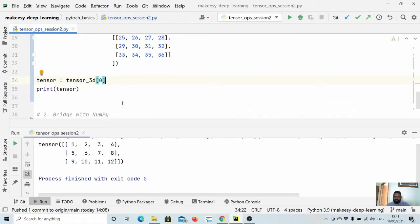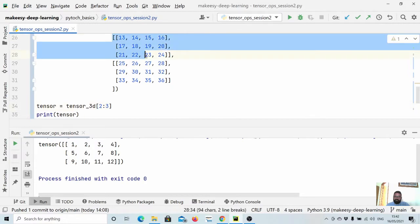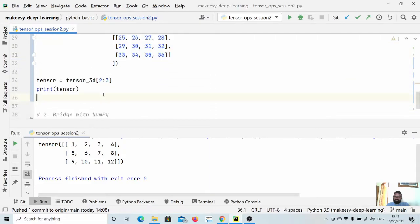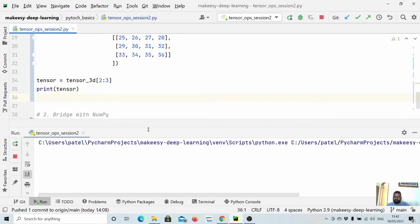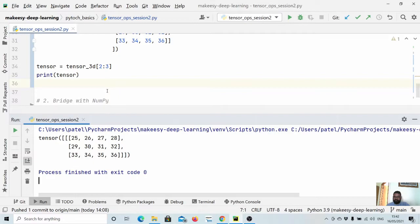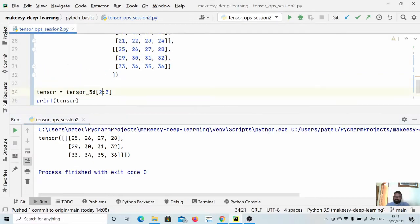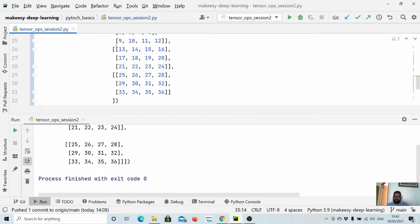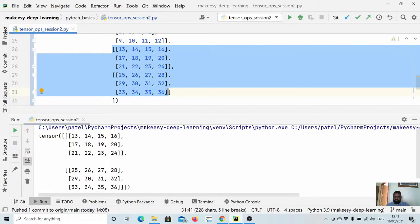Now we can do slicing here as well. We can say 1 to 3, and this way we will get these two sub-tensors. So tensor3D[1:3] includes index 1 and 2, up to but not including 3. Let us run and see it. You see, we got those two sub-tensors.